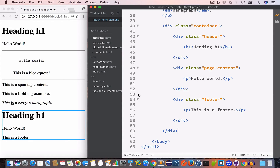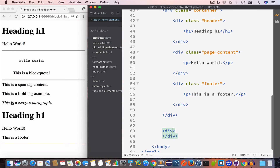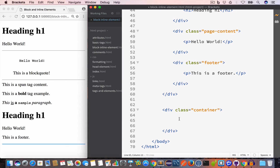Now let's talk about the inline group. In HTML we use the span tag to create inline groups. Let's create a block group using div and give it a class of 'container'. Inside this div — which is a block element — let's create a paragraph.